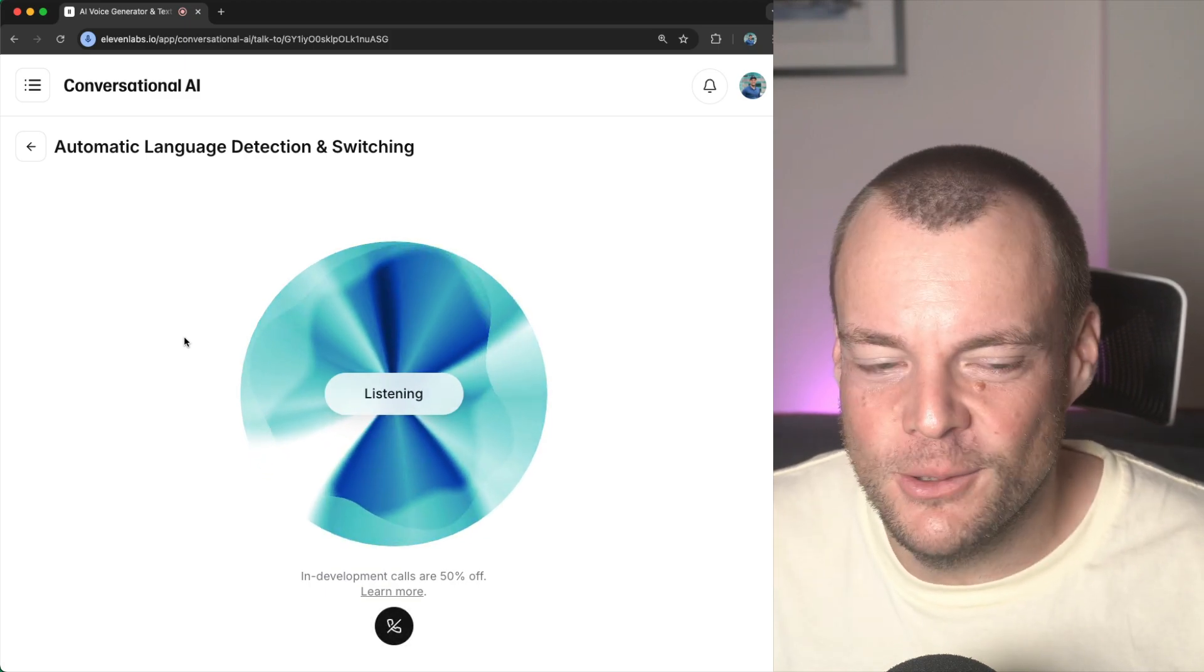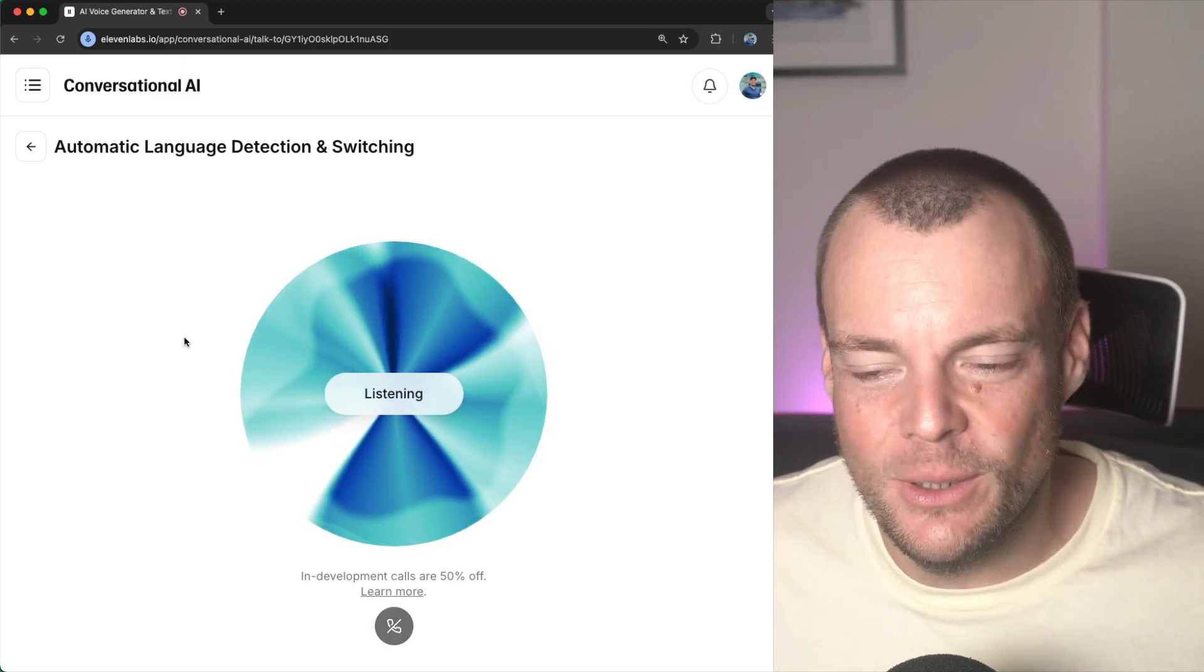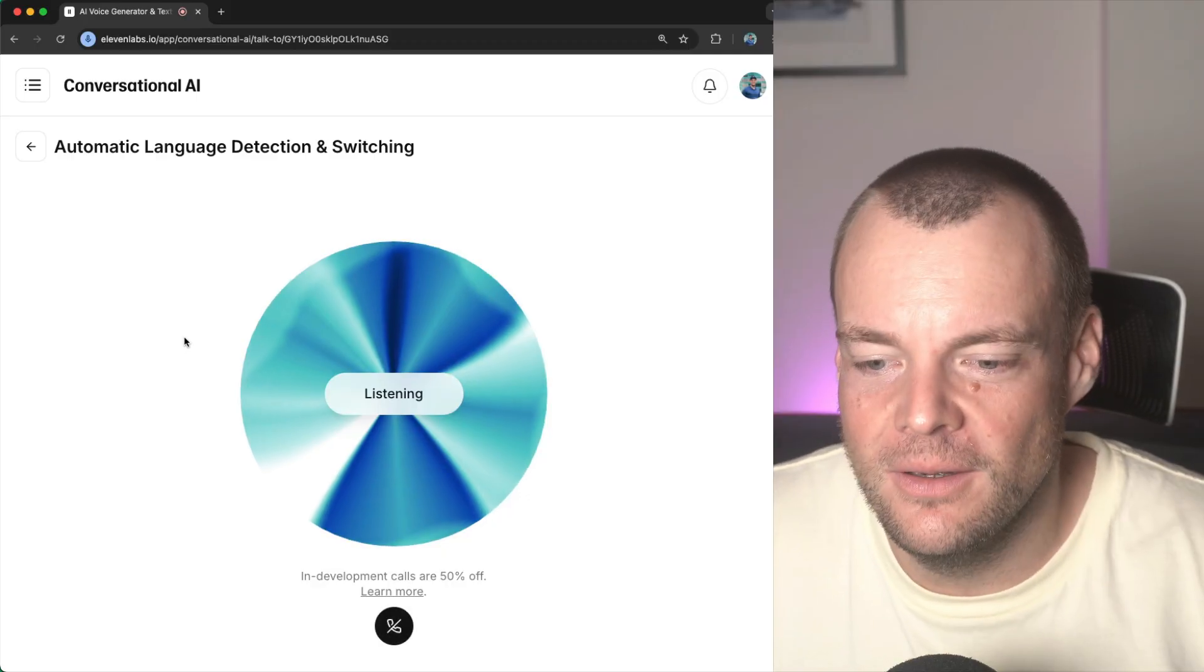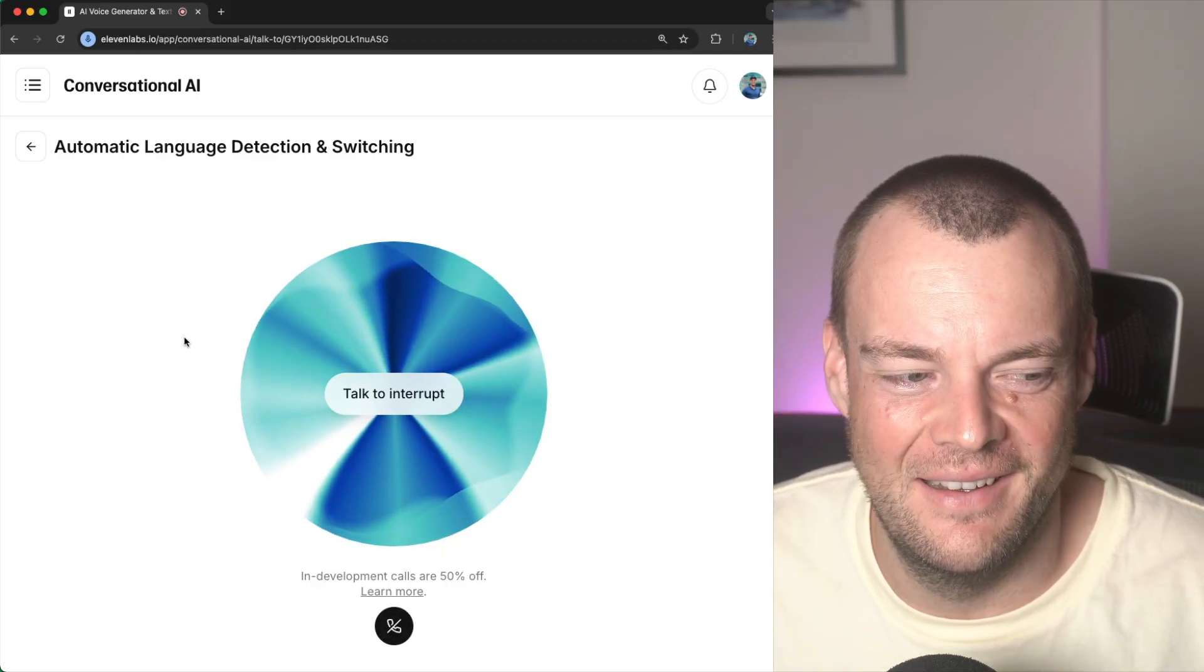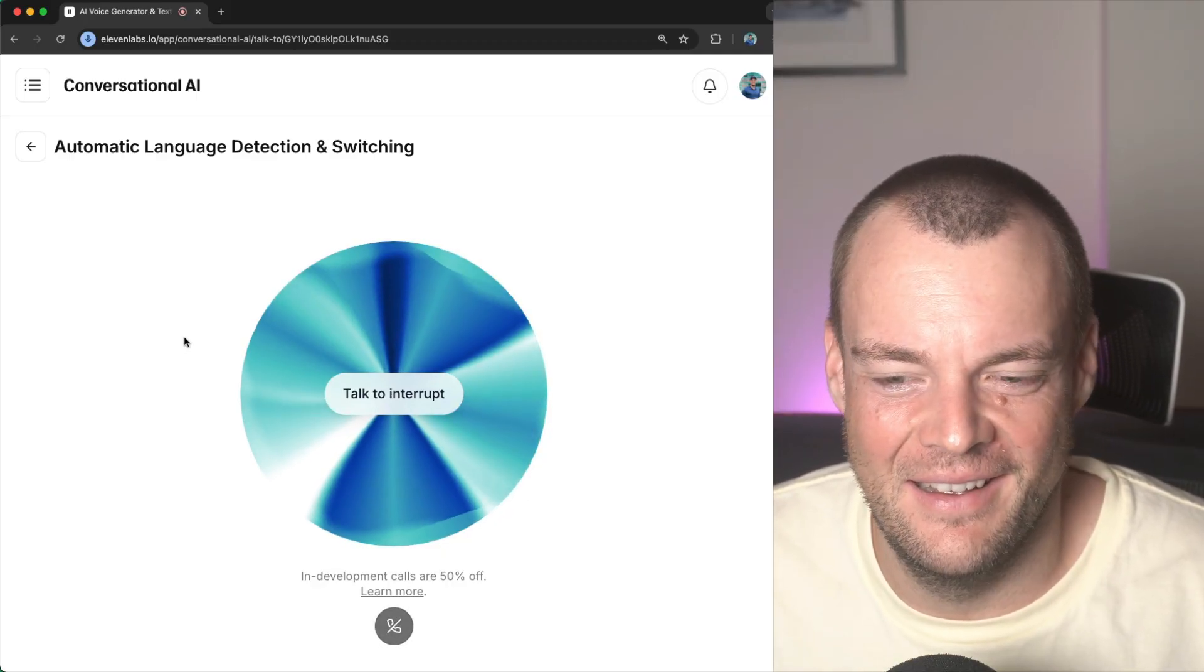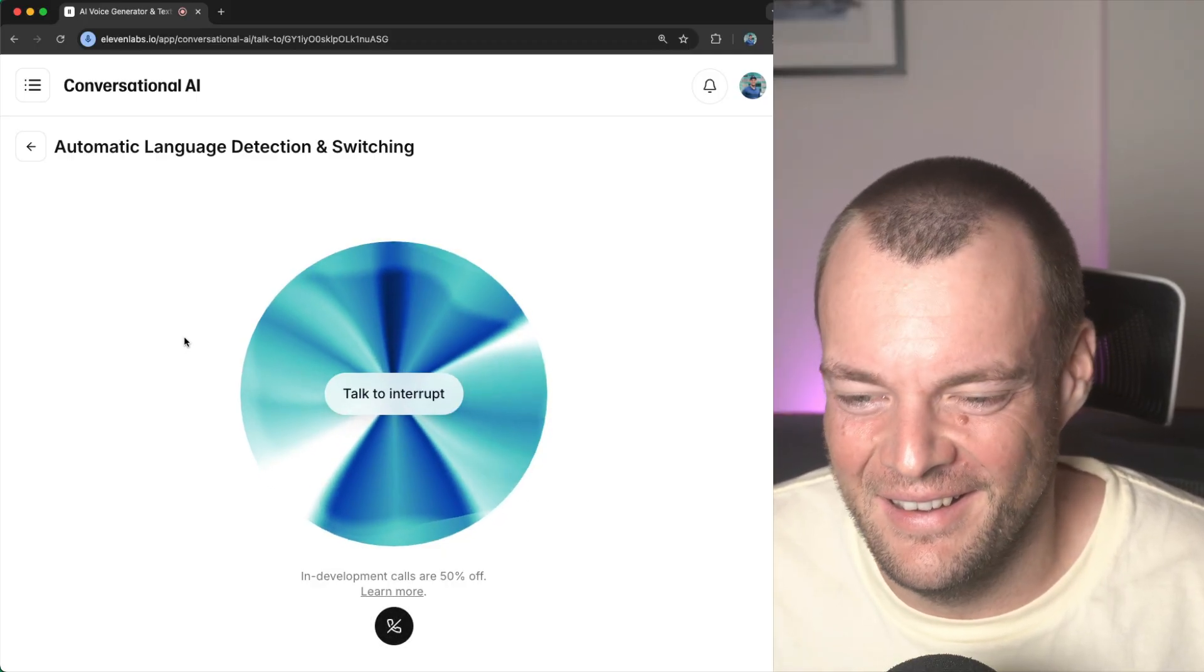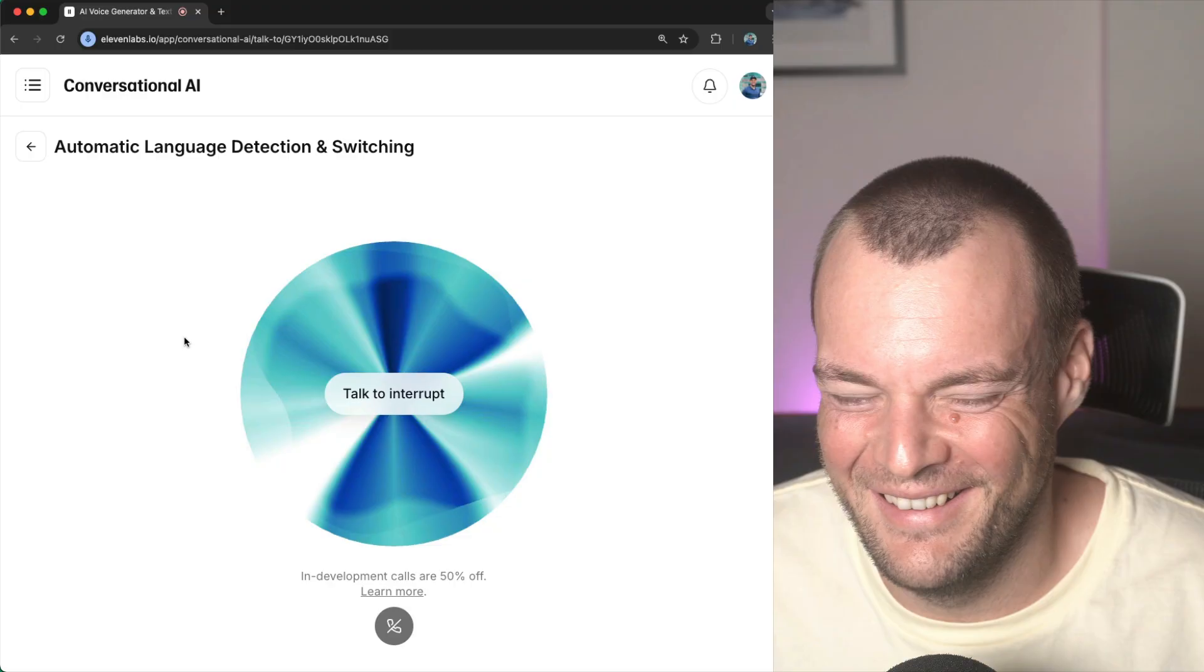Wow, hao bang oh, 你的德语很好. Wow, 太 bang了. 很高兴知道你觉得我的德语很好.